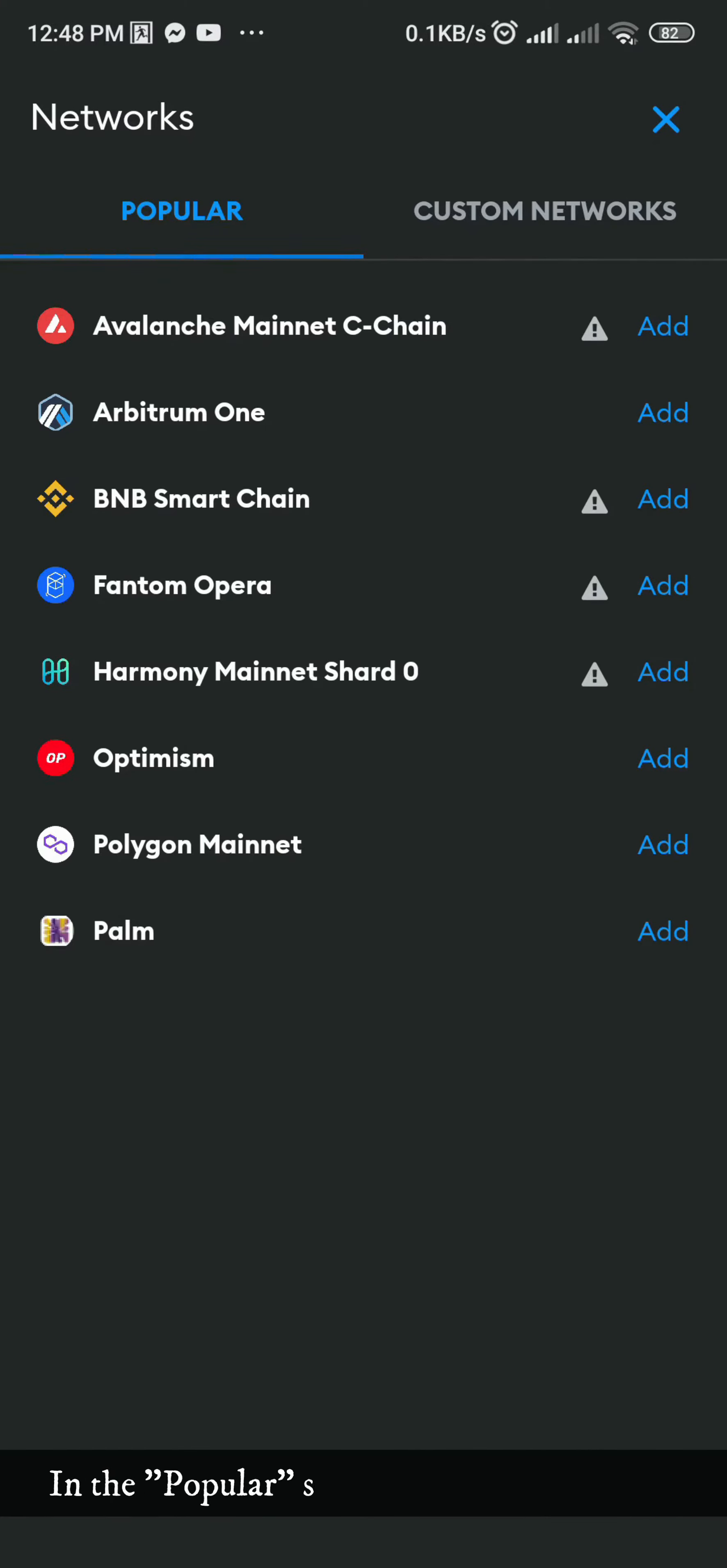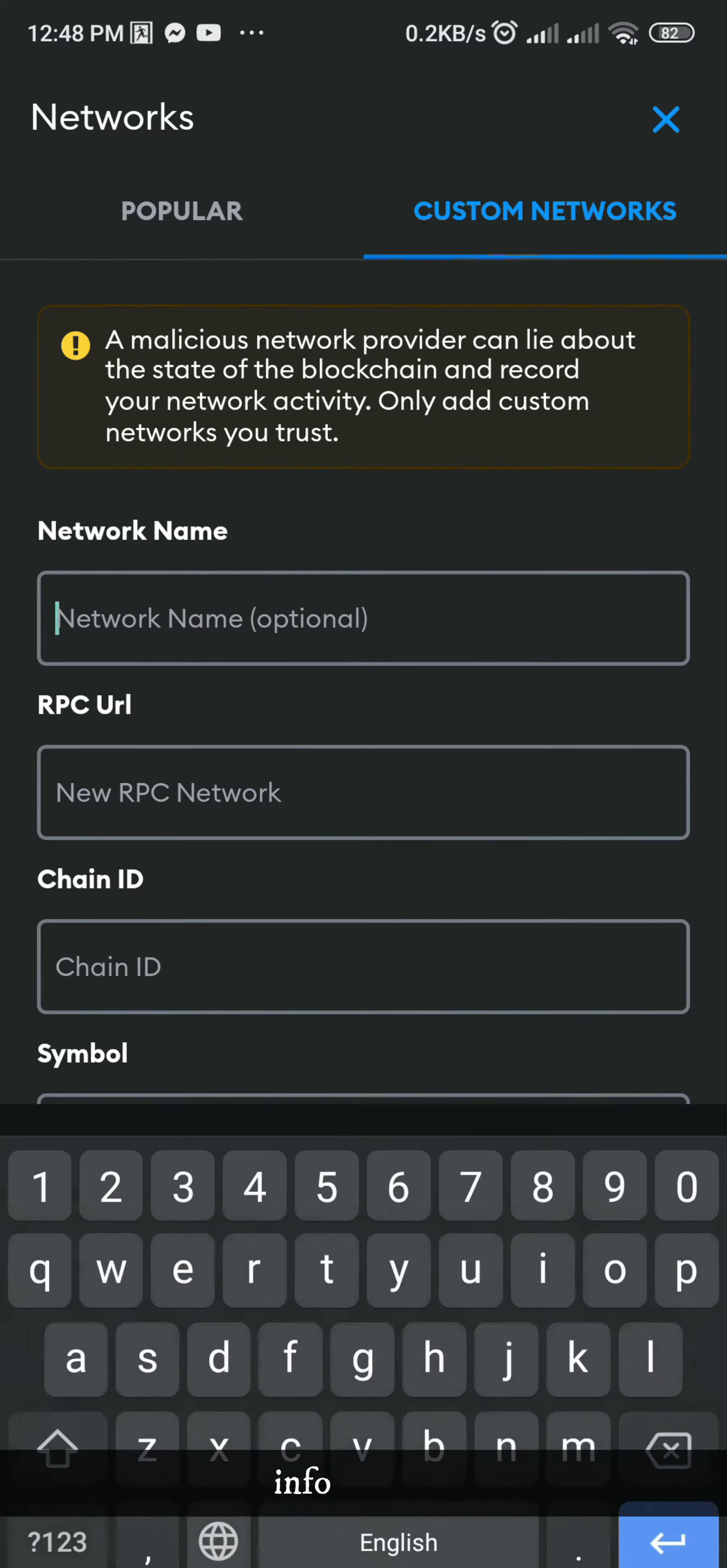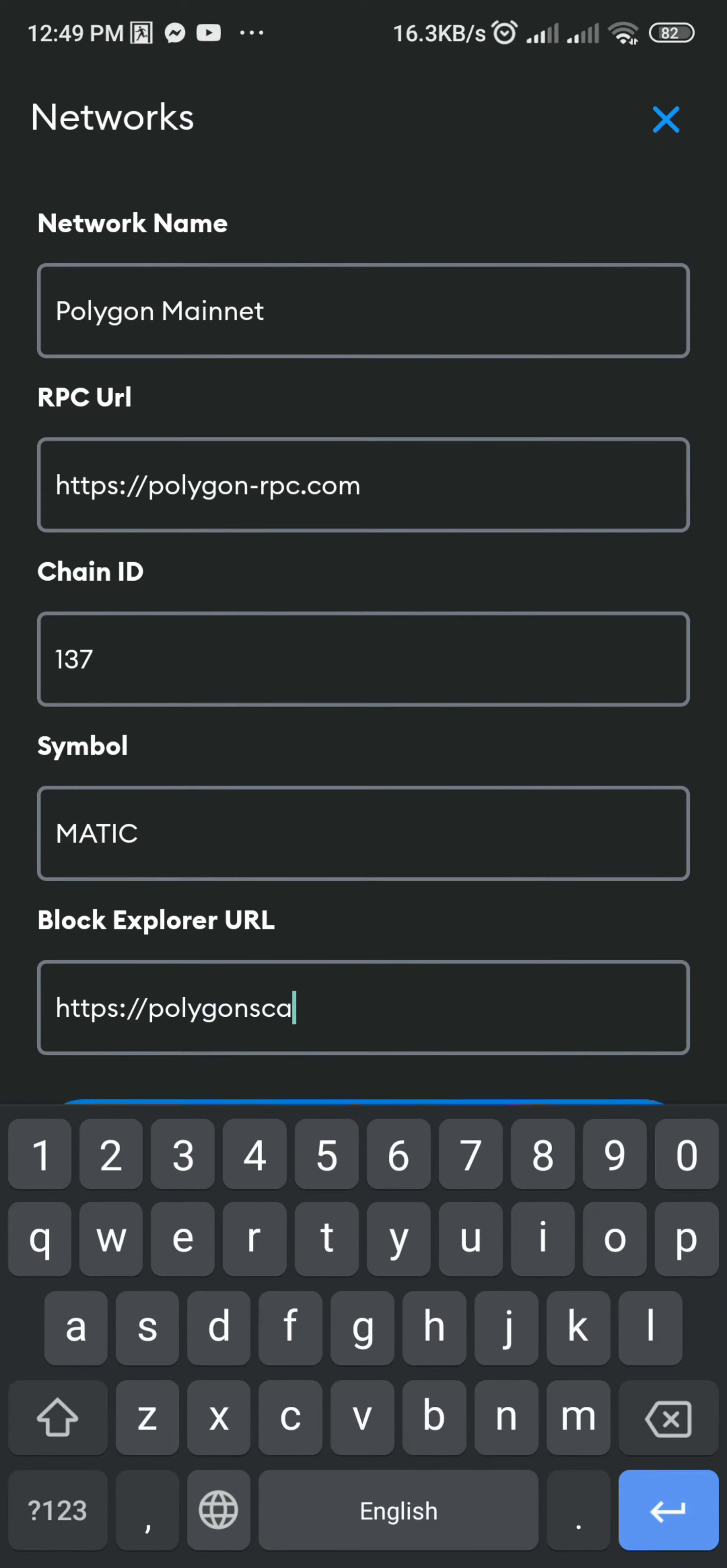In the Popular section, Polygon Mainnet is ready to add. But if Polygon Mainnet doesn't show in the Popular section, you may click Custom Networks and type the following information.